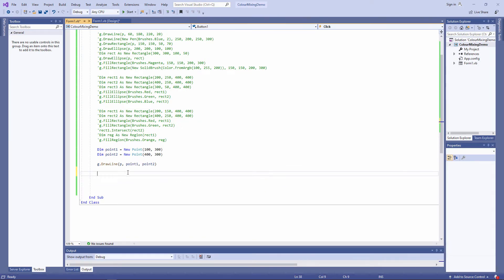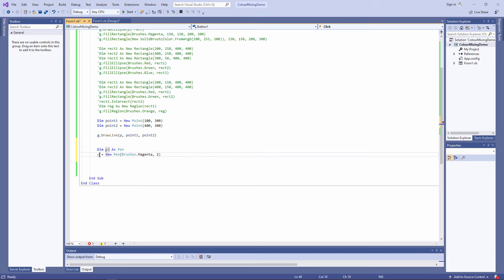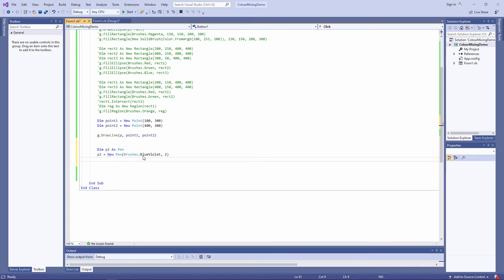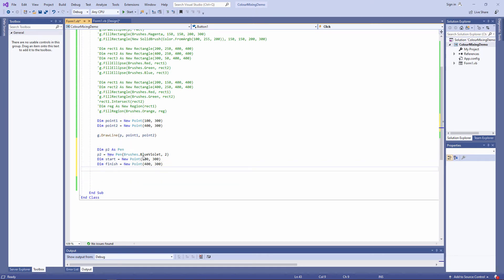I can also draw a curve using points. Let's use a different pen this time. To draw, for example, a bezier curve, I need four points. I need a start point, a finish point — same as my horizontal line — and a couple of control points.